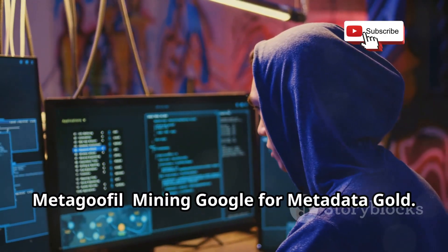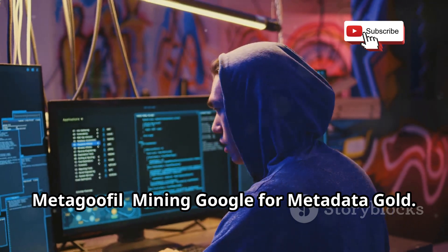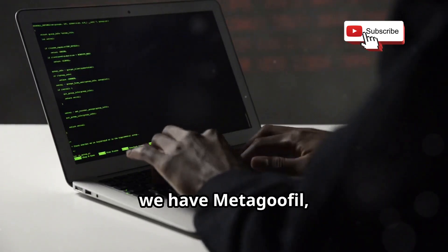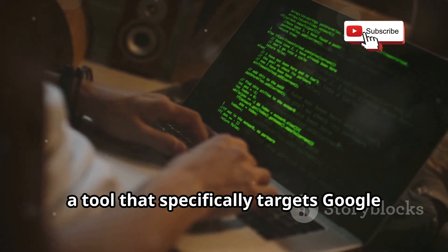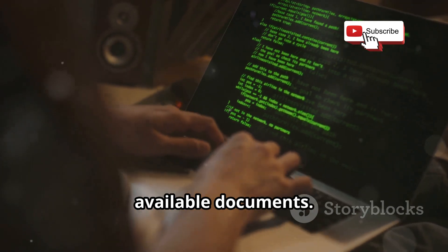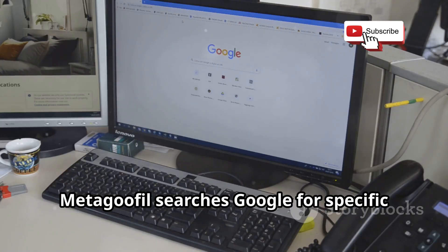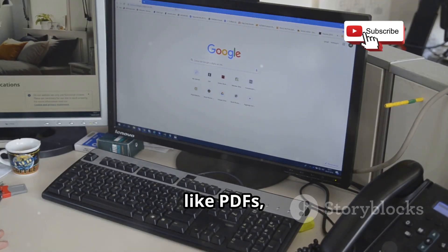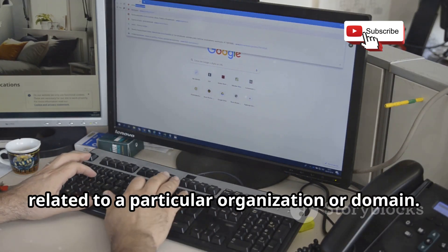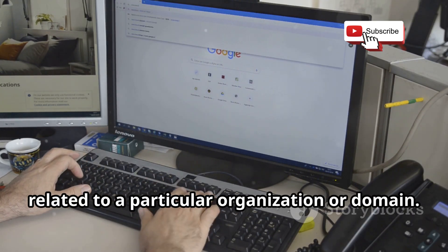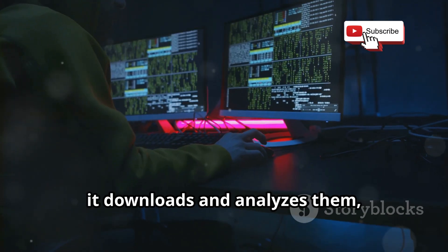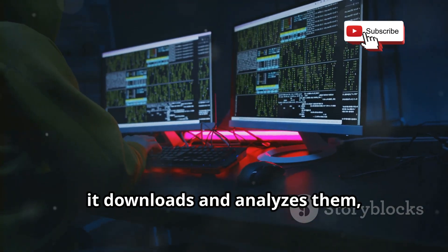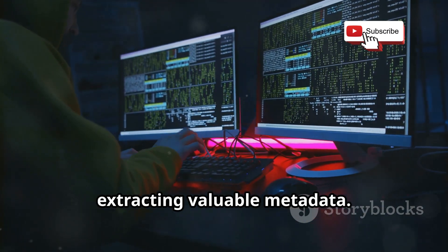MetaGoofl Mining Google for Metadata Gold. Up next we have MetaGoofl, a tool that specifically targets Google to extract metadata from publicly available documents. MetaGoofl searches Google for specific file types, like PDFs, Word documents, and spreadsheets, related to a particular organization or domain. Once it finds these documents, it downloads and analyzes them, extracting valuable metadata.